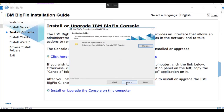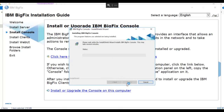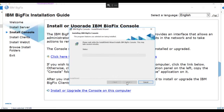Click OK, and we'll click Next. When we click Install, the installation will begin. We're also going to choose to create a console shortcut on the desktop. We'll click Install, and the console is installed.